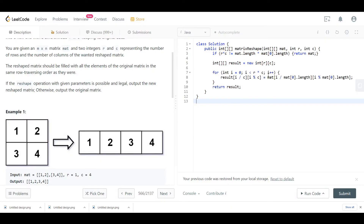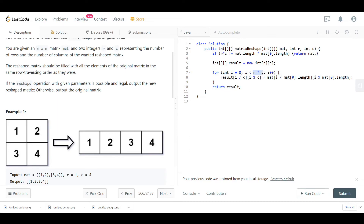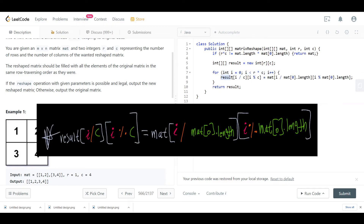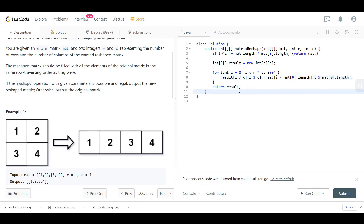In the code, I create a 2D array called result with r rows and c columns. Then a for loop runs from i = 0 to i < r * c. Inside: result[i / c][i % c] = mat[i / mat[0].length][i % mat[0].length]. At the end, return the result array. Let's run and submit the code.